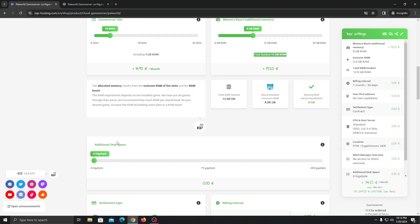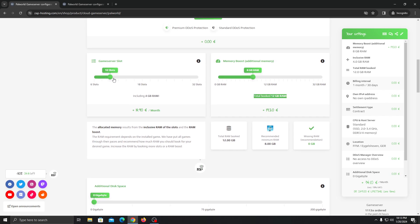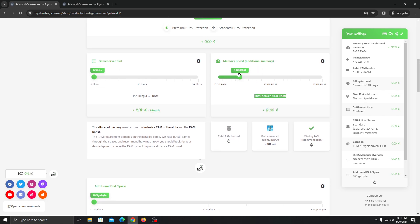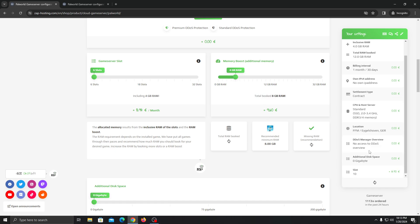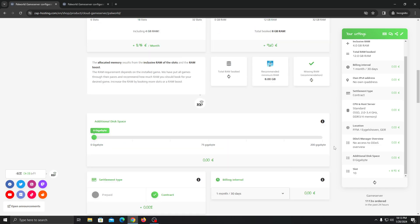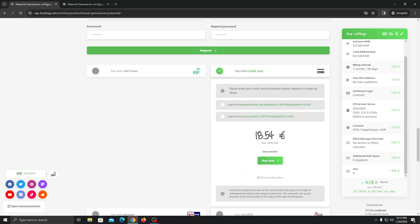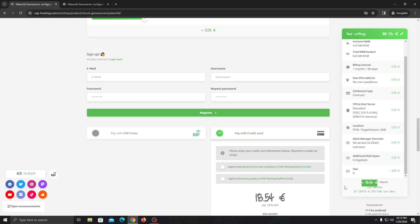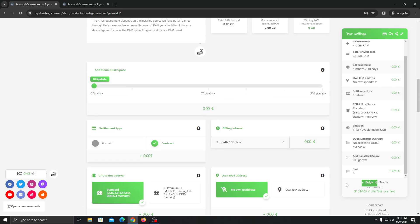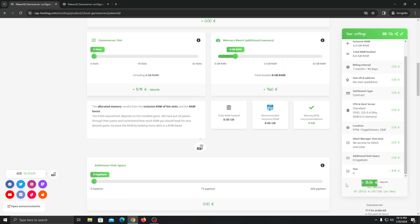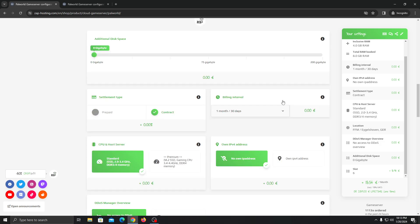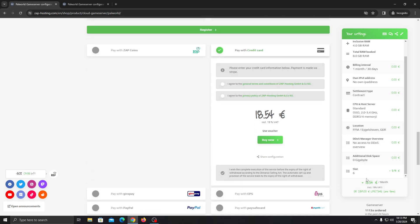But if you want lower RAM slots or even like 8 gigabytes RAM, the cost will be up to like 24 euros. You can see it's 18 euros. So it's really cheap guys. You can go - this is the default for 6 slots and 8 gigabytes RAM. You will only have to pay like 18 euros per month.